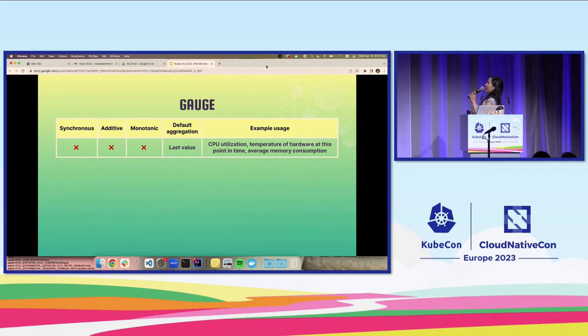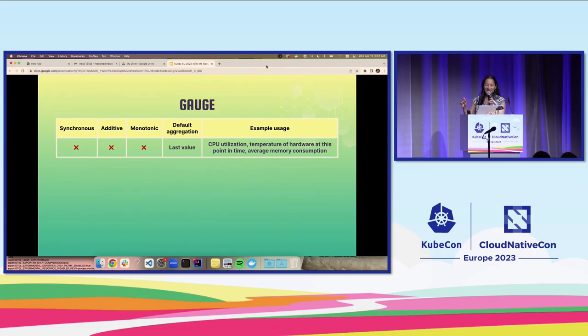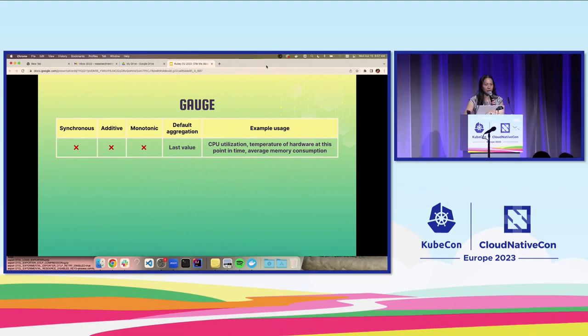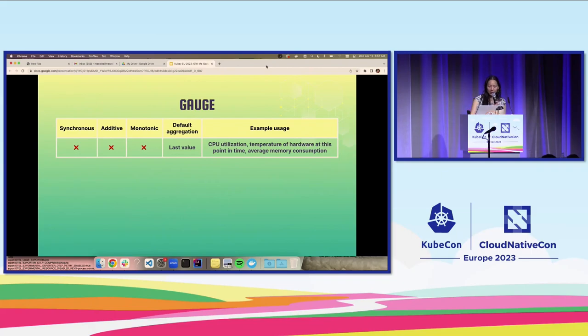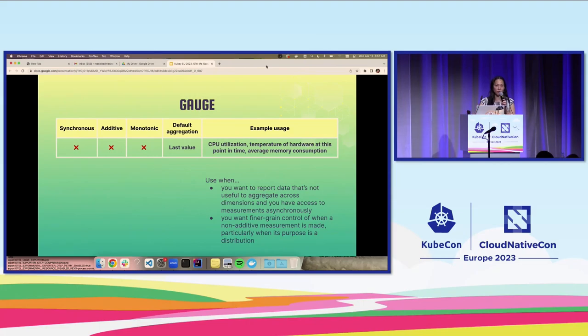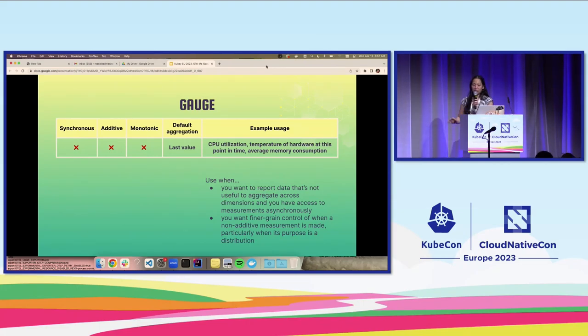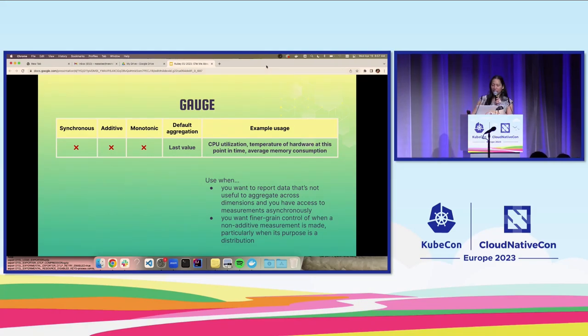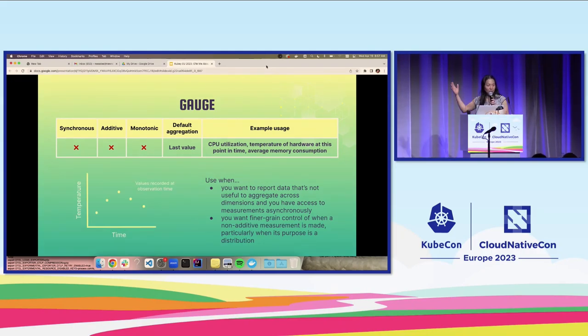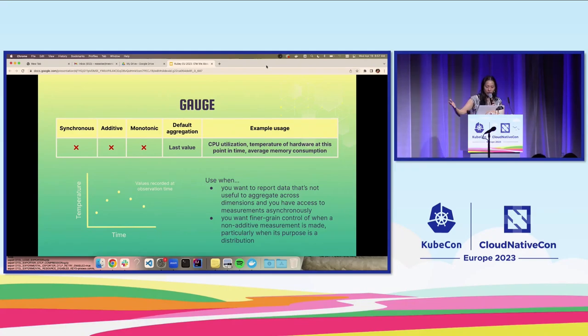Lastly, we have the gauge, which is asynchronous, non-additive, and non-monotonic, and it records a last value. Examples of use cases would be CPU utilization, temperature of hardware, average memory consumption. You want to use this when you want to report data that isn't useful to aggregate across dimensions, and you have access to those measurements asynchronously. Or when you want to find great control of when a non-additive measurement is made, particularly when its purpose is a distribution. Here's an example of what a chart might look like if you're using a gauge.